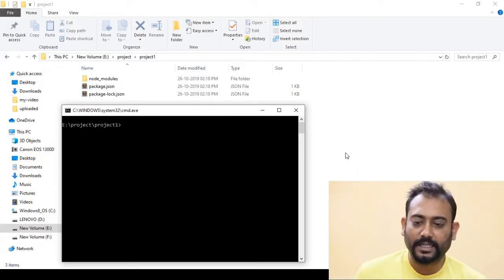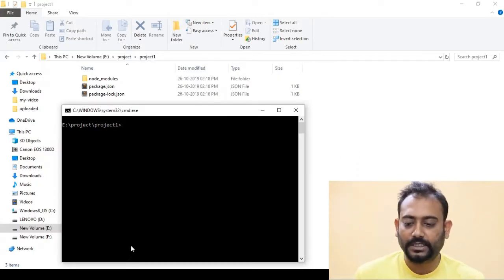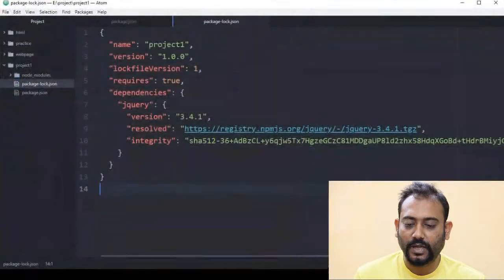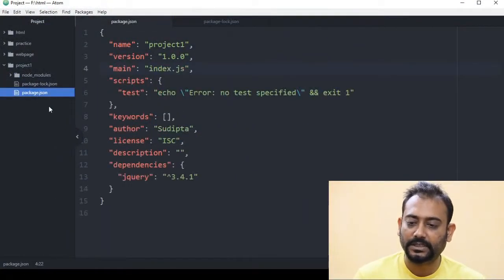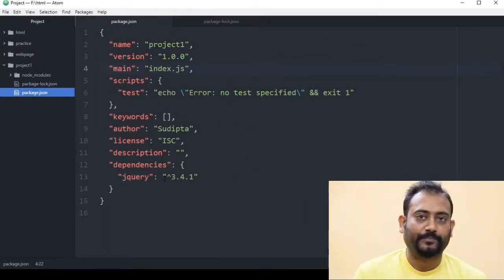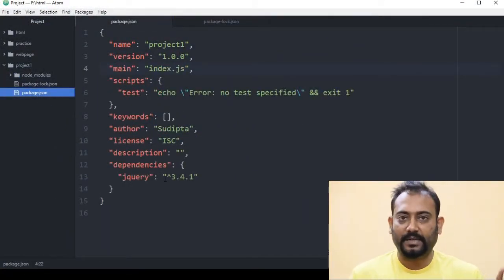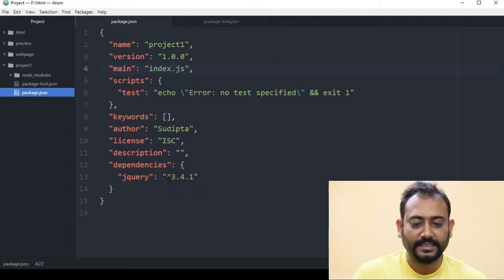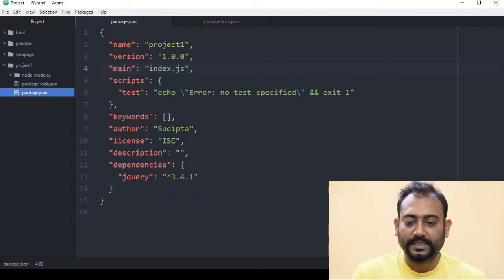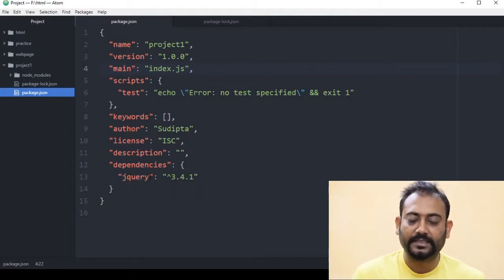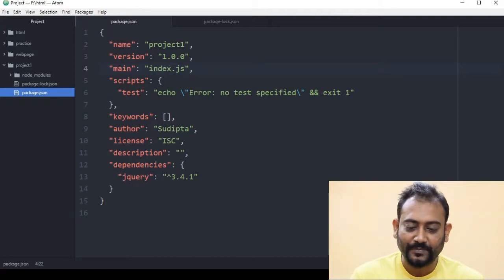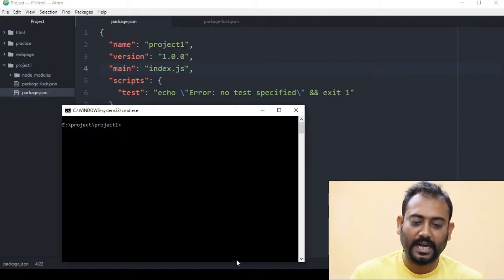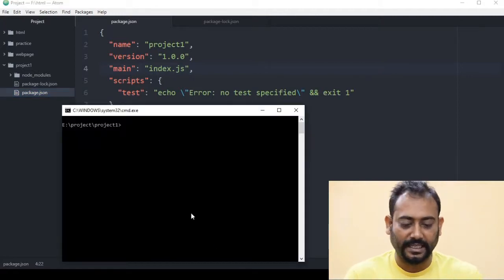Let's see — we have our project folder. Our project is called Acti, which has jQuery. It's called jQuery, but there is no dependency currently. If you have an Acti dependency, we will uninstall the package and see how to do it.